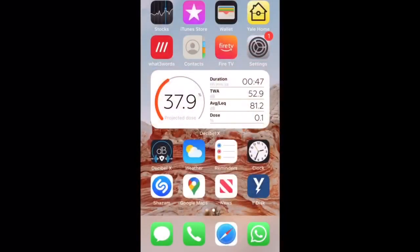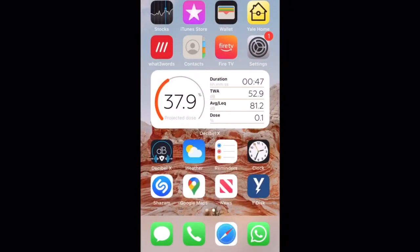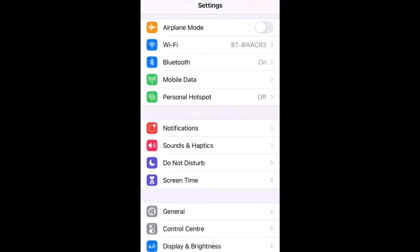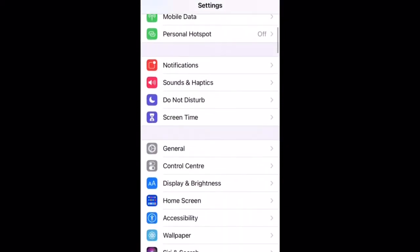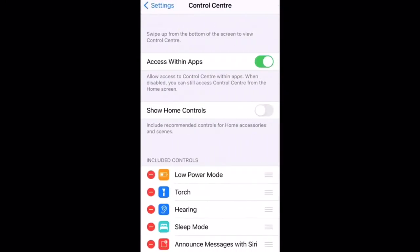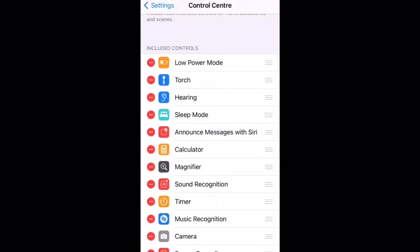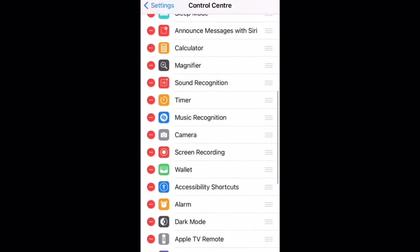Here's how to add controls to control centre. First, go into settings and then control centre. And here's your included controls.